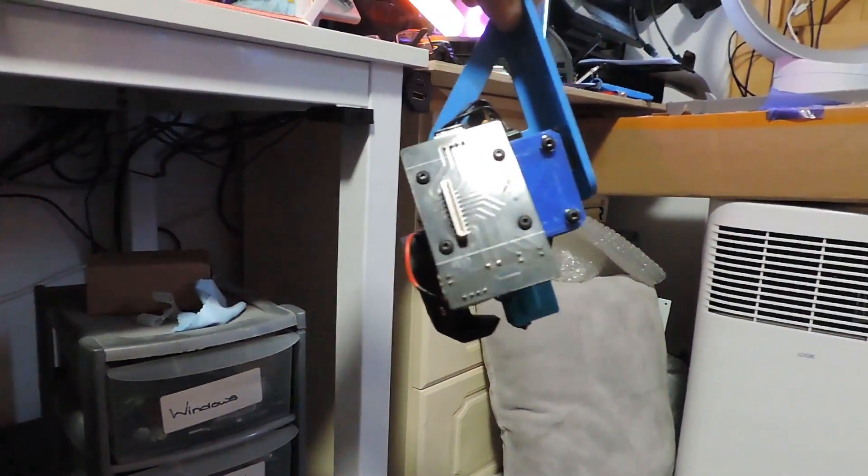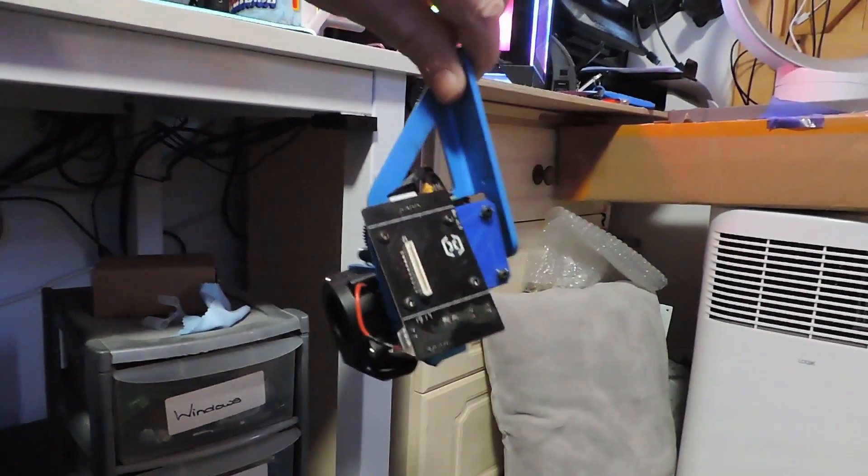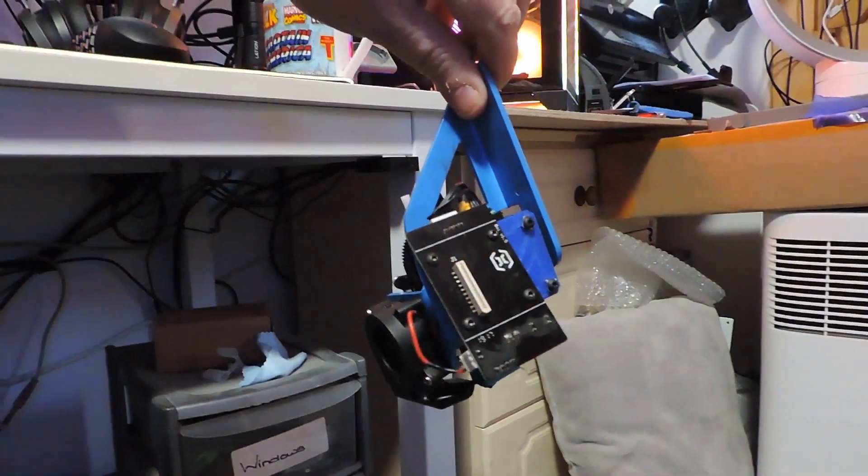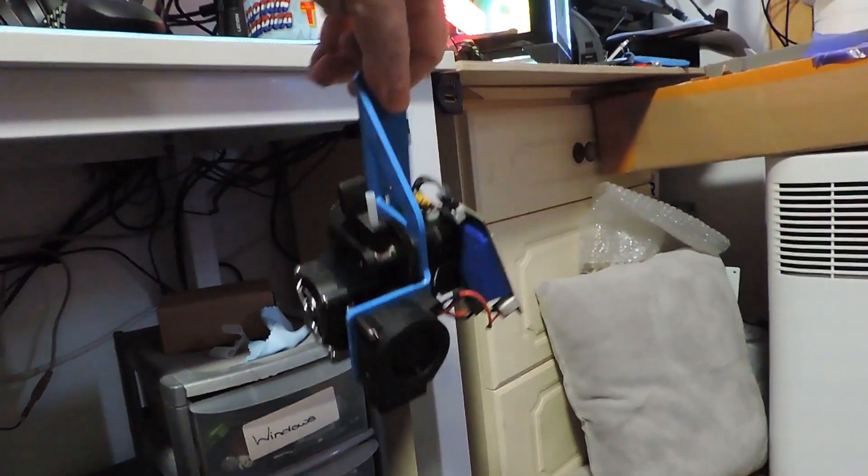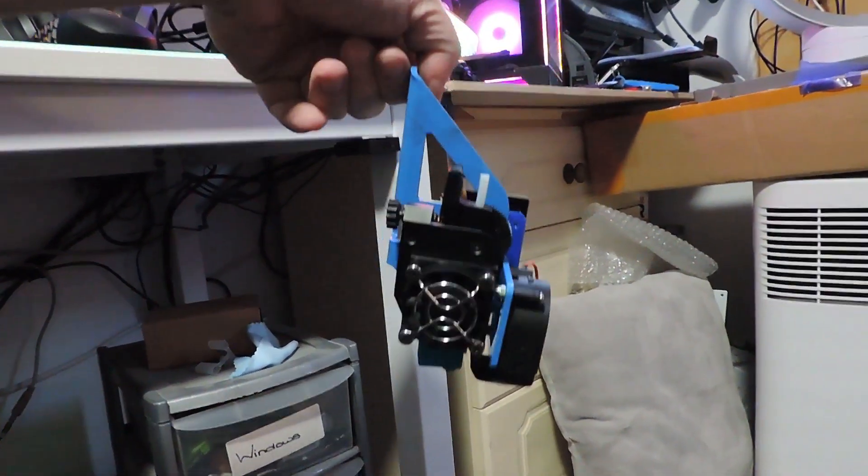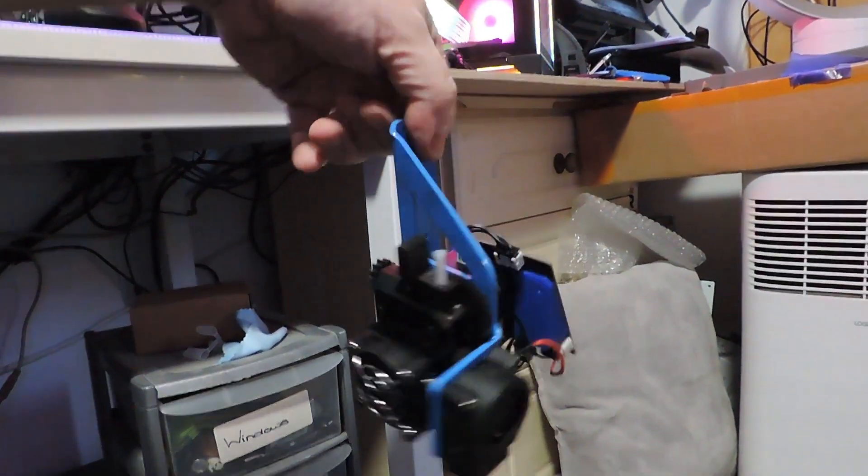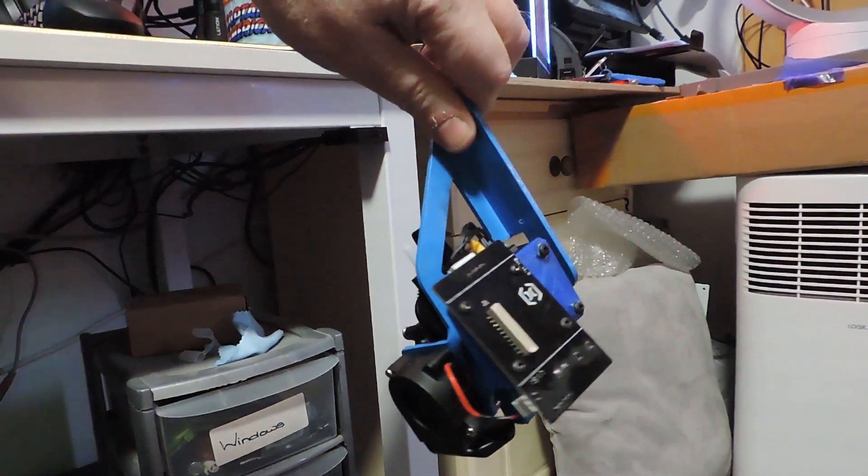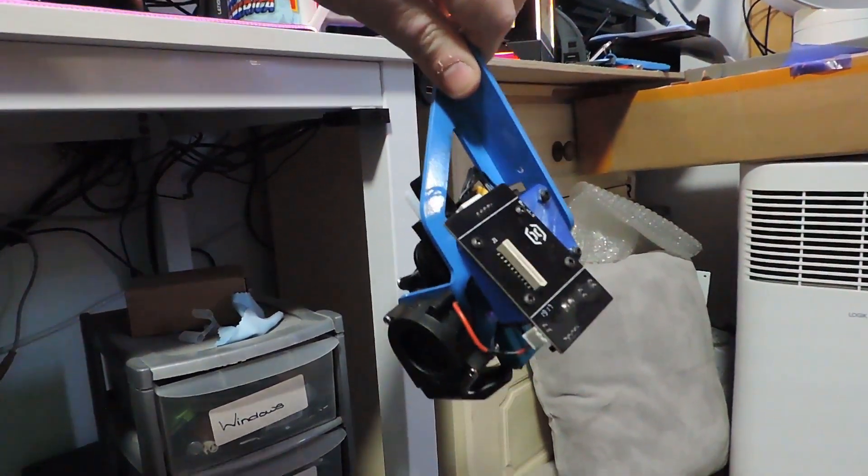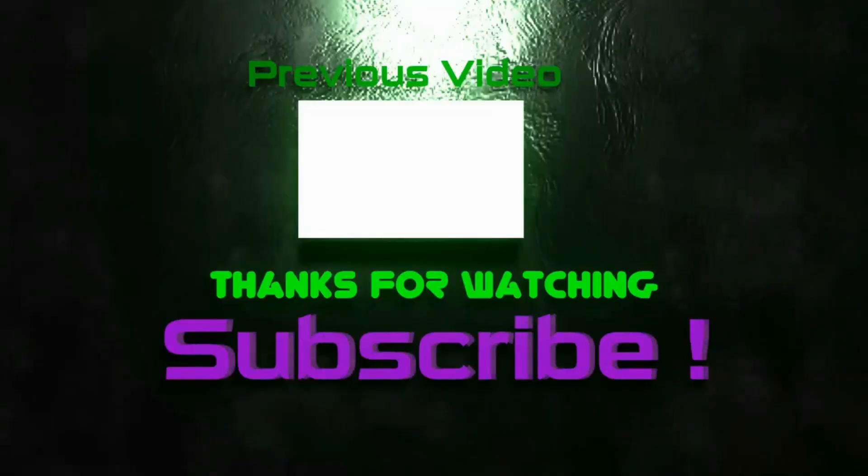And getting it up and running. That's as far as I've got so far. I thought I'd give you an update and I'll see you soon. Bye!